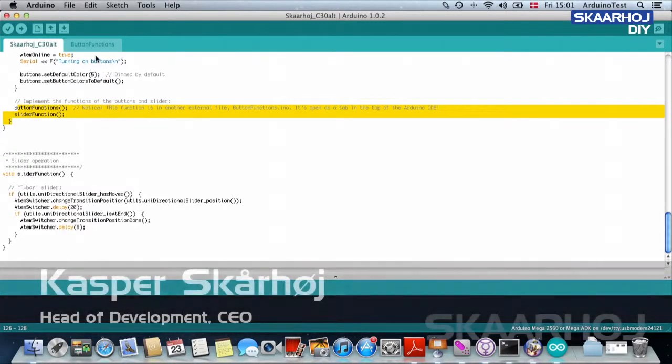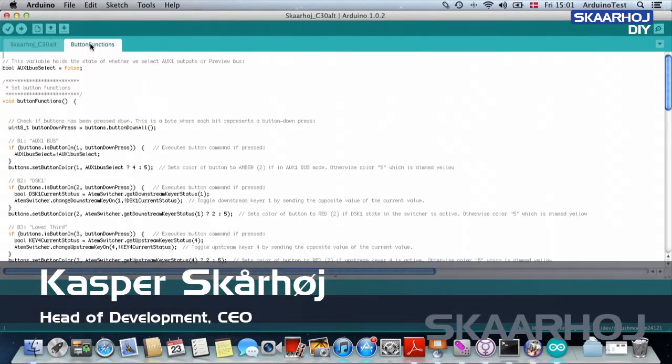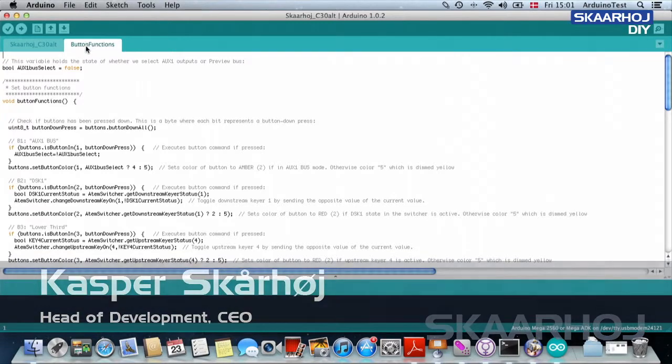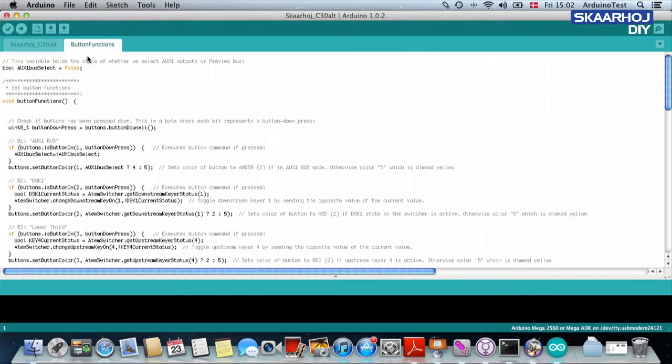So where are the button functions? See, they are right there on a separate tab. And we have done that to make it easier for you to focus on the functionality that you might need to change.